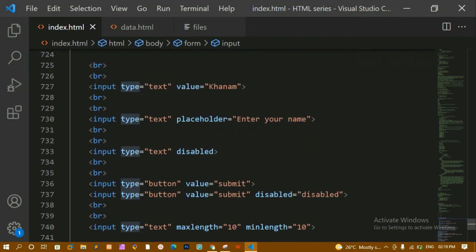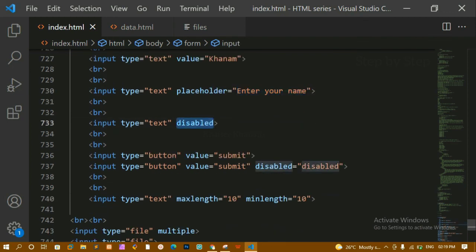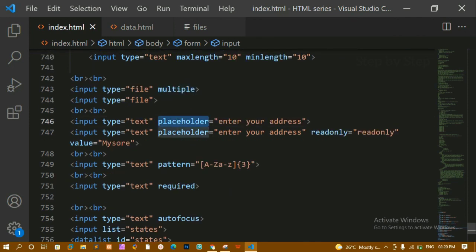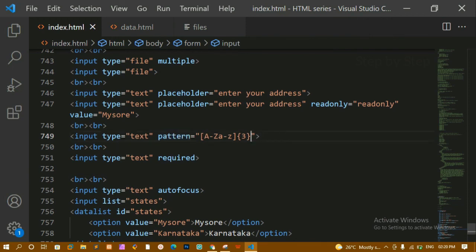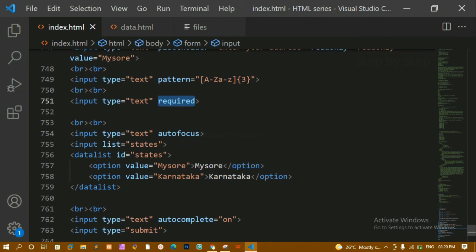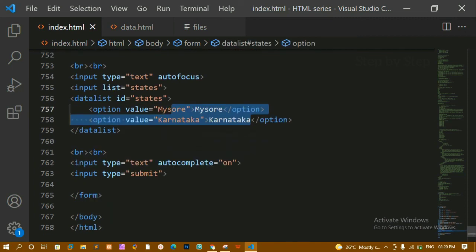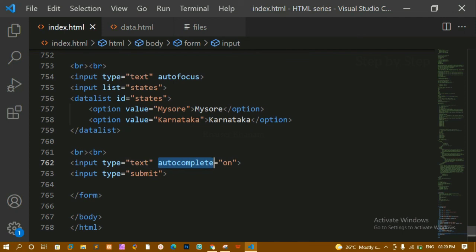To revise: we have 'value' for default values, 'placeholder' for hints, 'disabled' to disable fields or buttons, 'maxlength' and 'minlength' for length validation (useful for mobile numbers), 'multiple' to select multiple files, 'readonly' to allow reading but not modifying data, 'pattern' for regex-based input like country codes, 'required' to enforce mandatory fields, 'autofocus' to auto-select a field on load, 'list' with datalist for dropdowns, and 'autocomplete' to control input suggestions. That's all for today's tutorial — thank you for listening!